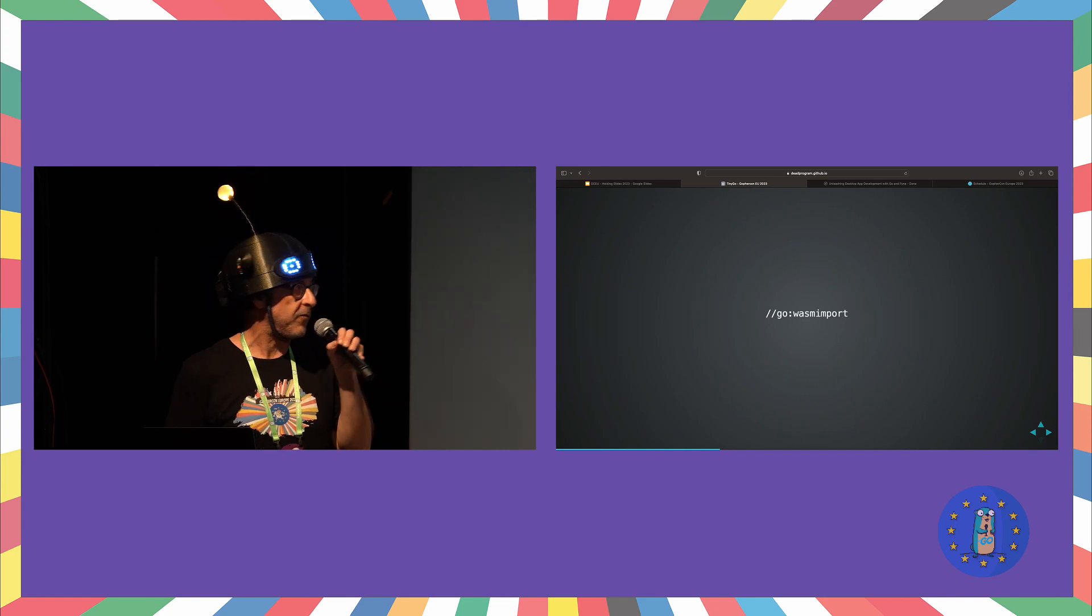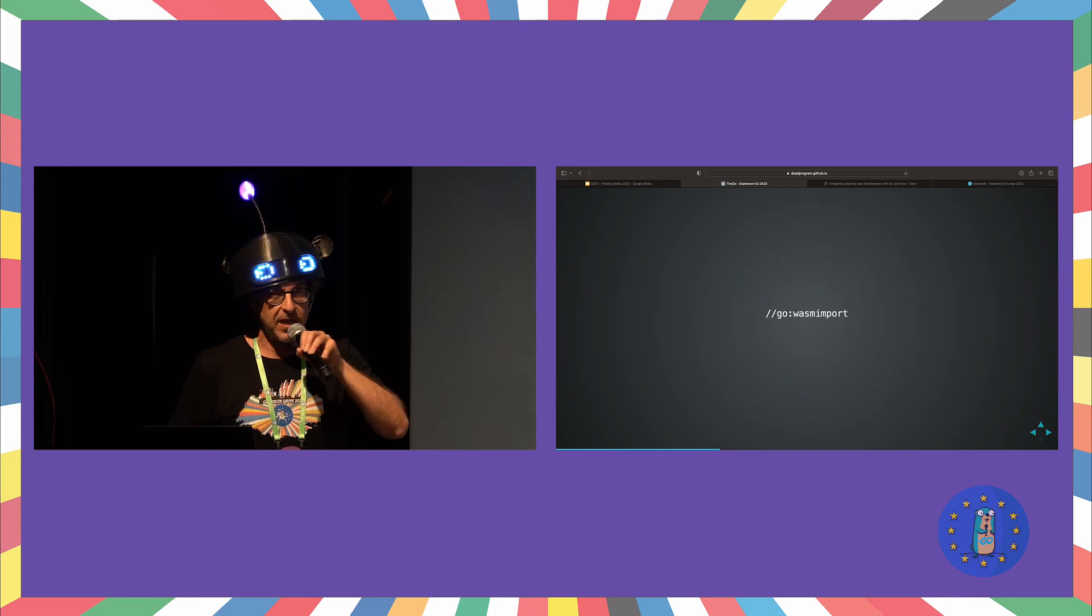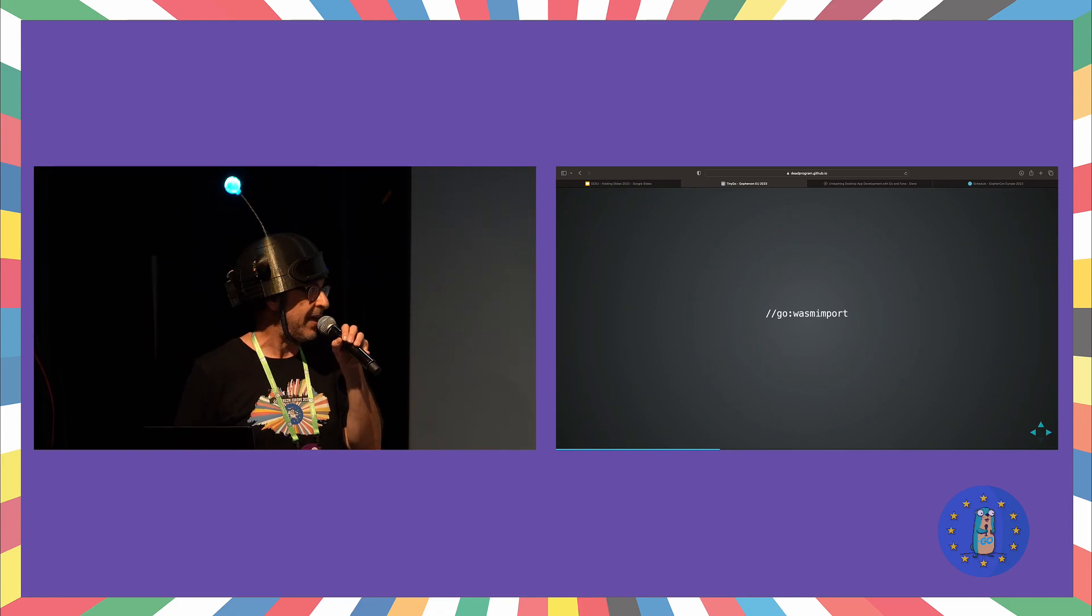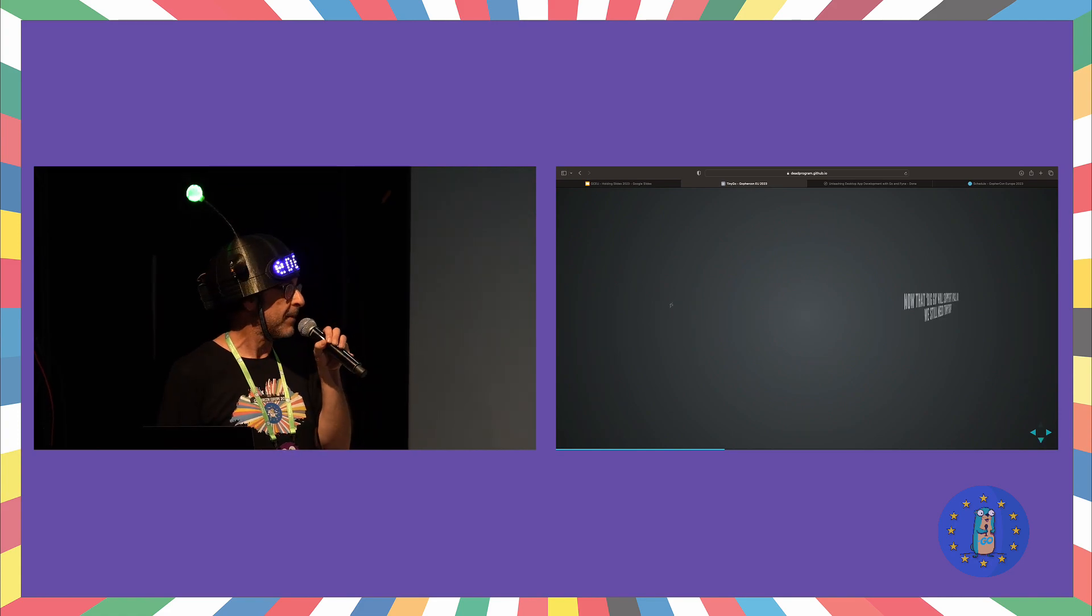Go Wasm import. So if you haven't been playing with Wasm, this is actually a new directive that is landing in Go 1.21, and we've been supporting it for a while, so welcome to the party.